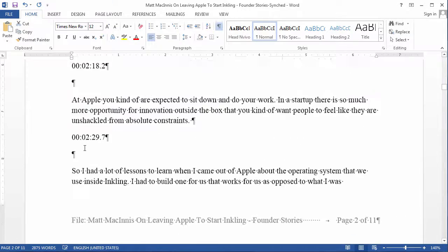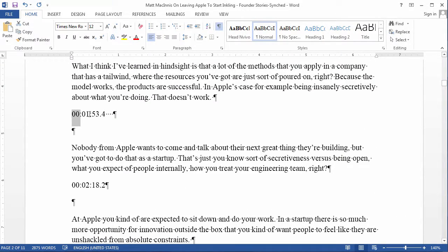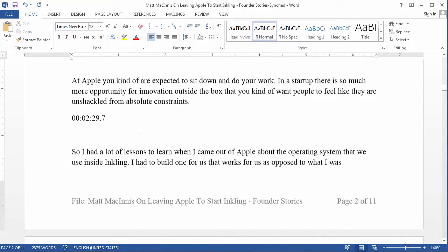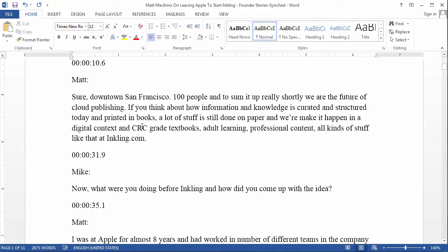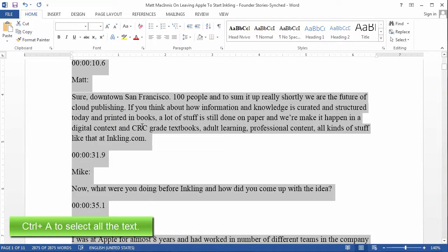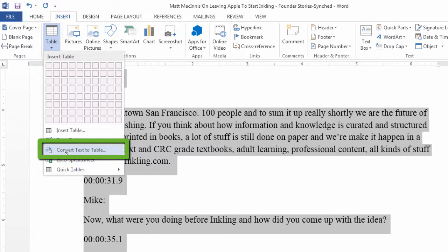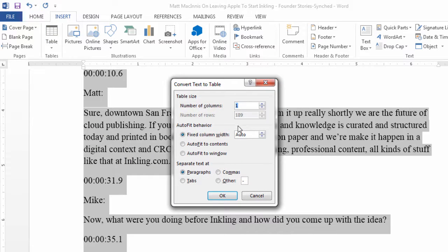If you do break it up, make sure you insert a timestamp and a paragraph break after the timestamp. The fifth and final element is to turn the transcript into a table. Microsoft Word does that very easily. All we need to do is select Ctrl+A to select all the text, go to Insert Table, Convert Text to Table. You get a window and you need three columns: one for the timestamp, one for the speaker identifier, and one for the content. Then click OK.